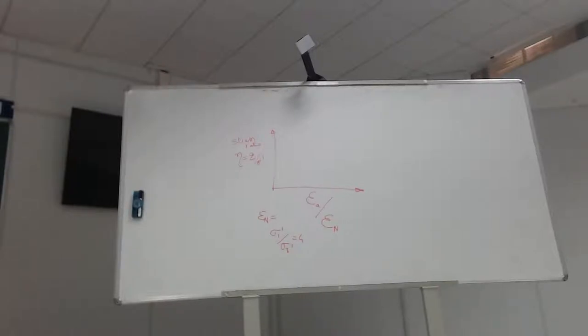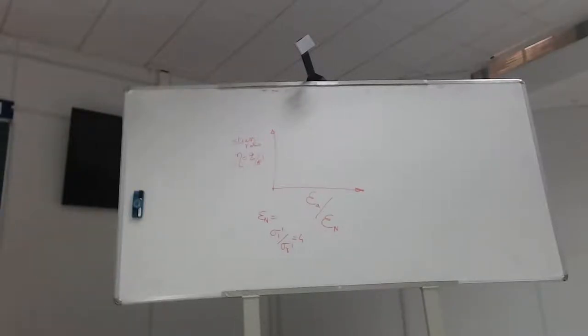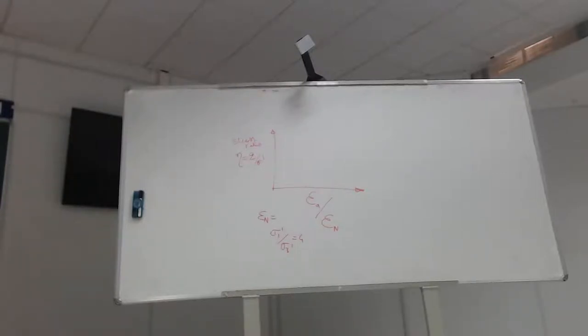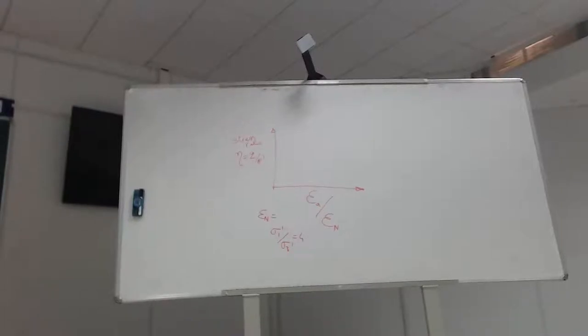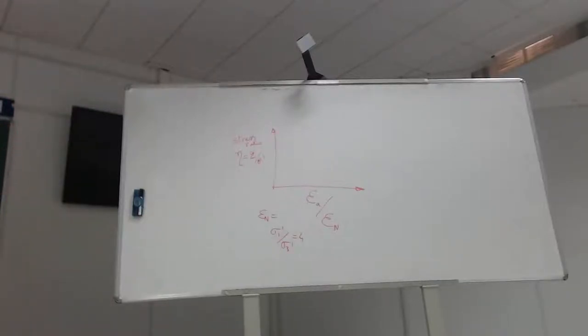His main point about this normalized graph is that if I look at anything below this, it's more or less the same line, no matter what the confining pressure was. Afterwards they all diverge. But his main thing is that this is all more or less the same line up to maybe half a percent strain.